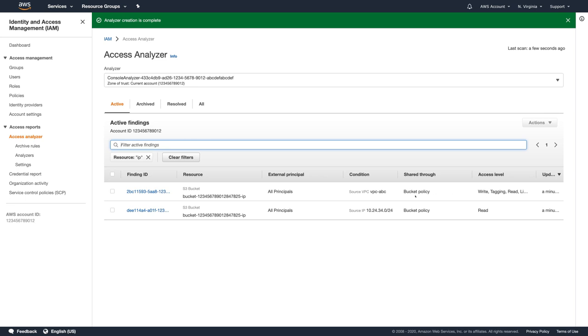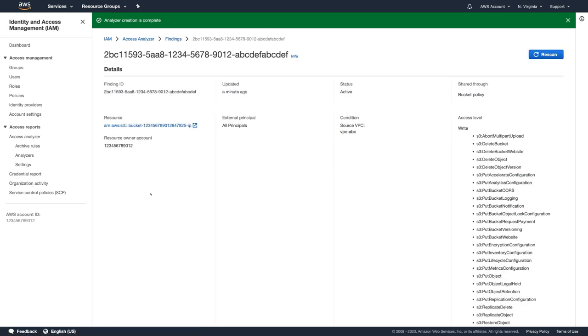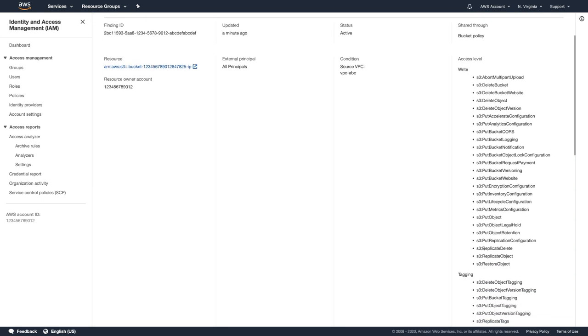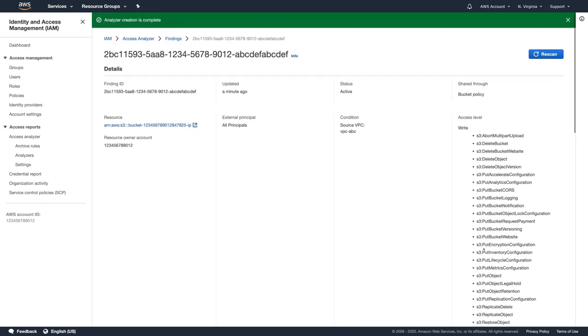To analyze the details of the finding, I'll click on the finding ID. You can see here we have the link to the resource in question, details about the access policy, as well as the status of the finding.